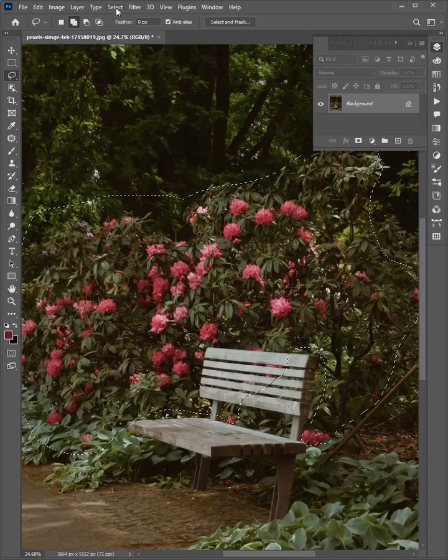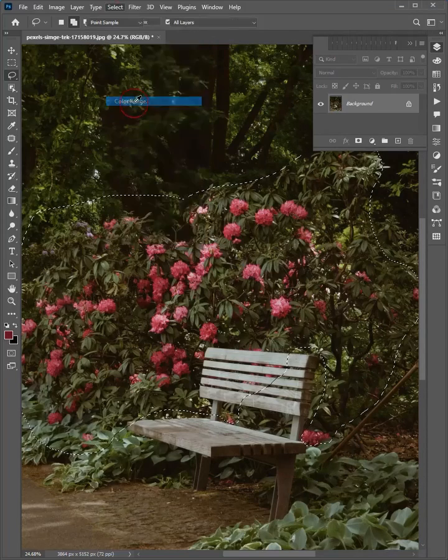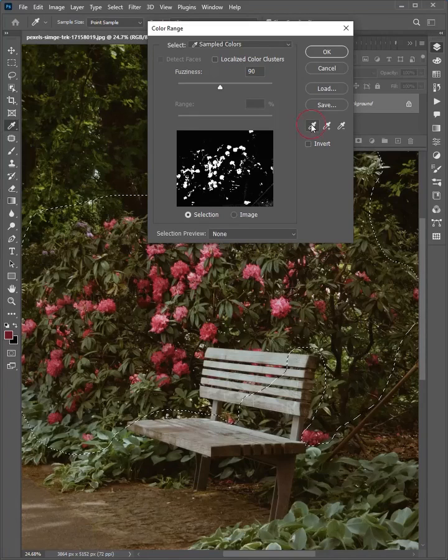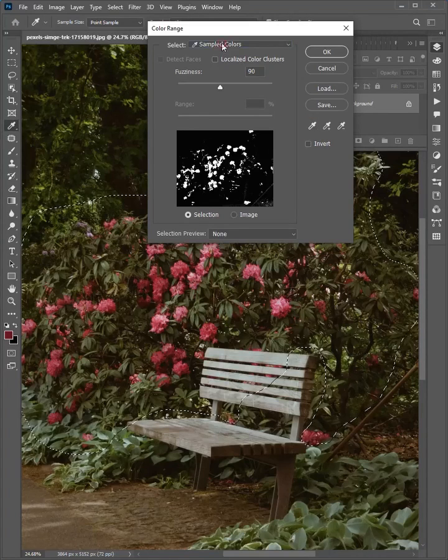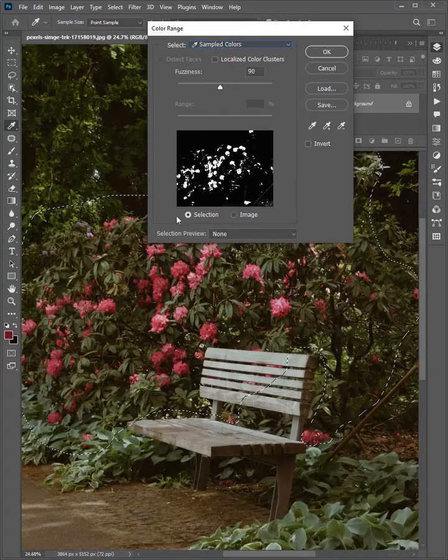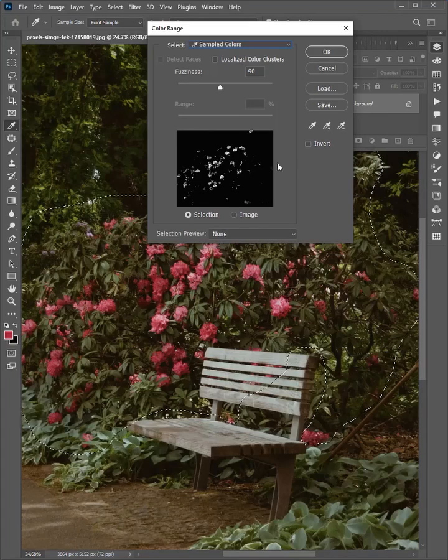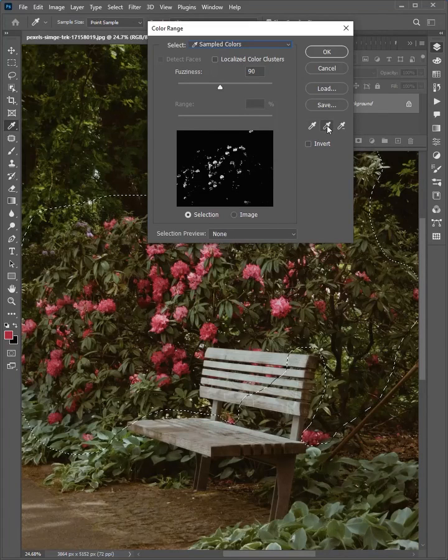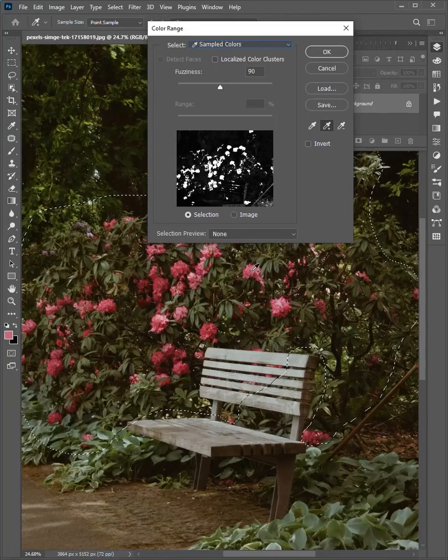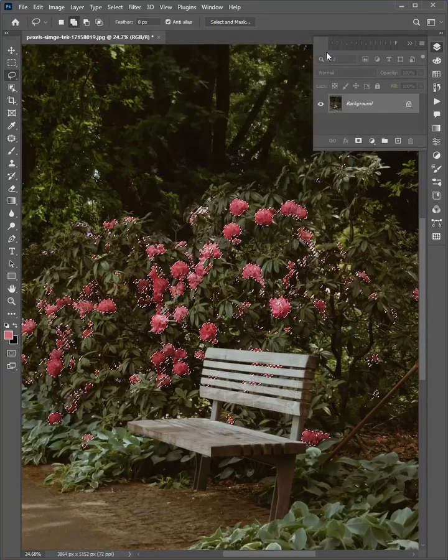Go to select and choose color range. Select the eyedropper tool. Then select the sampled colors and select the color you want to change. Now select the add to sampled option. Then drag on the color to select more similar colors and click OK.